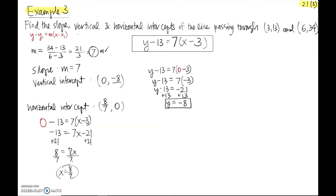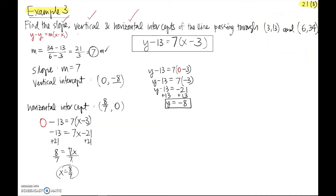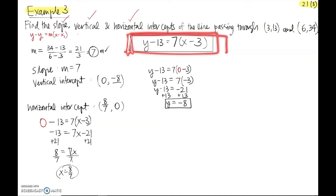I found everything they asked: slope was 7, vertical intercept was (0, −8), and horizontal intercept was (8/7, 0). To find the slope we used the slope formula with those two points. We had to find the equation of the line first, because we needed it for the vertical and horizontal intercepts.